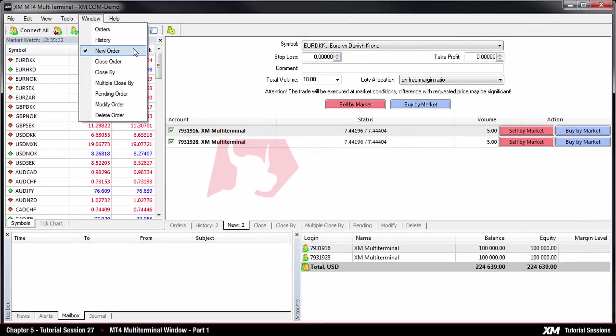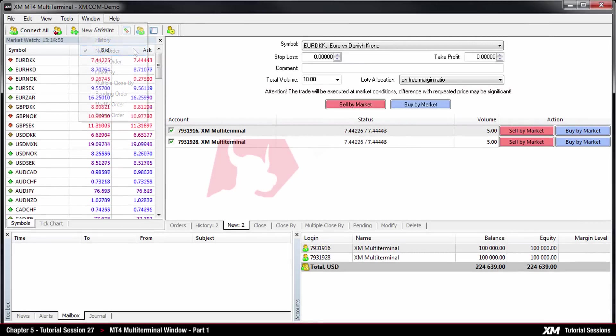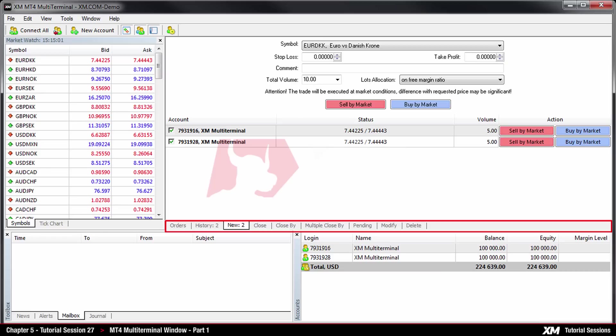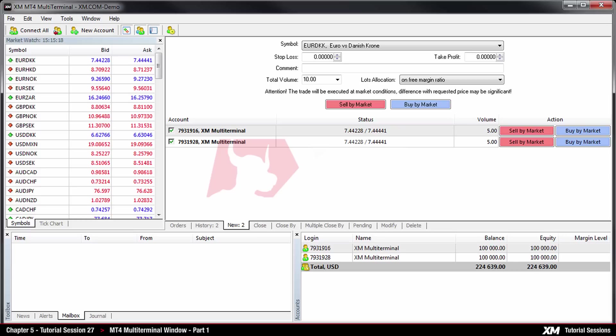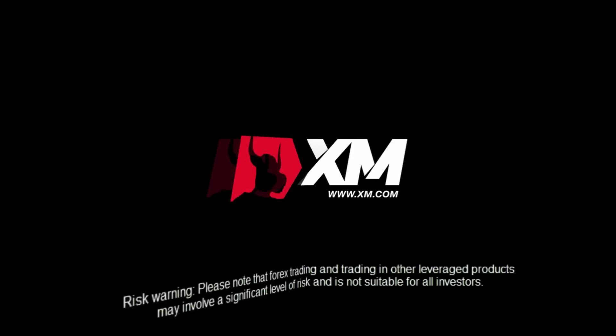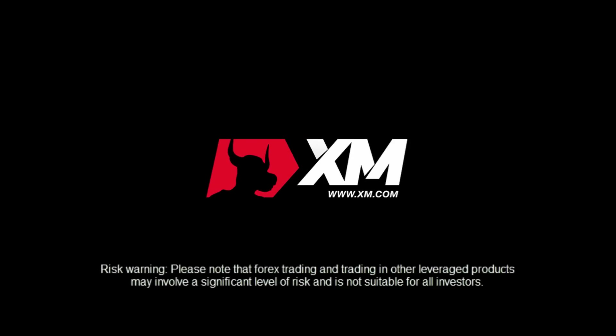In the next tutorial we will demonstrate in further detail how to place, cancel, modify or delete an order using the MT4 multi-terminal window. End of part one. Thank you for watching.